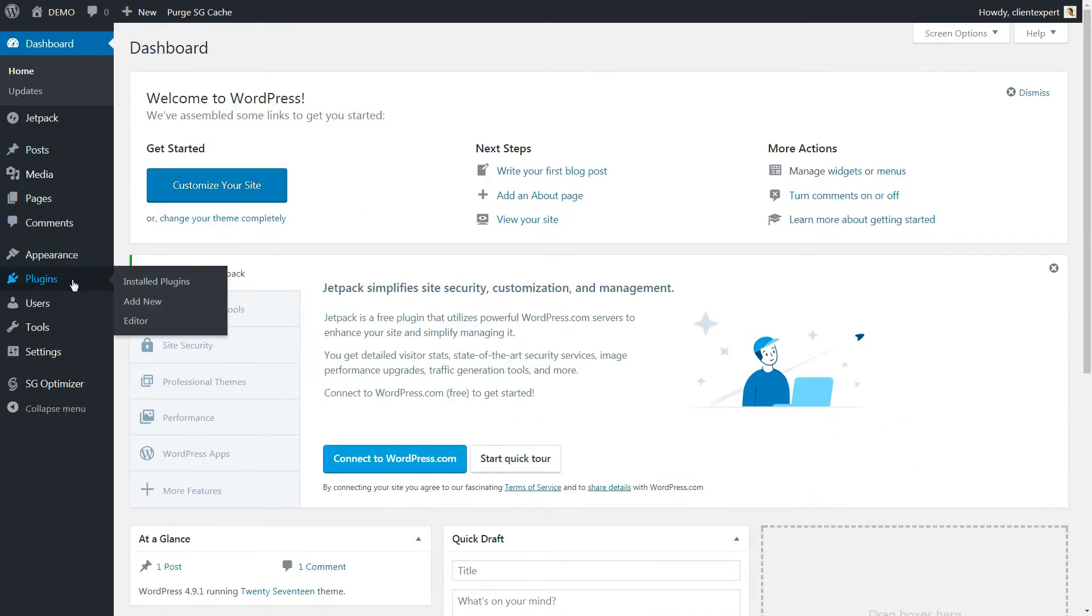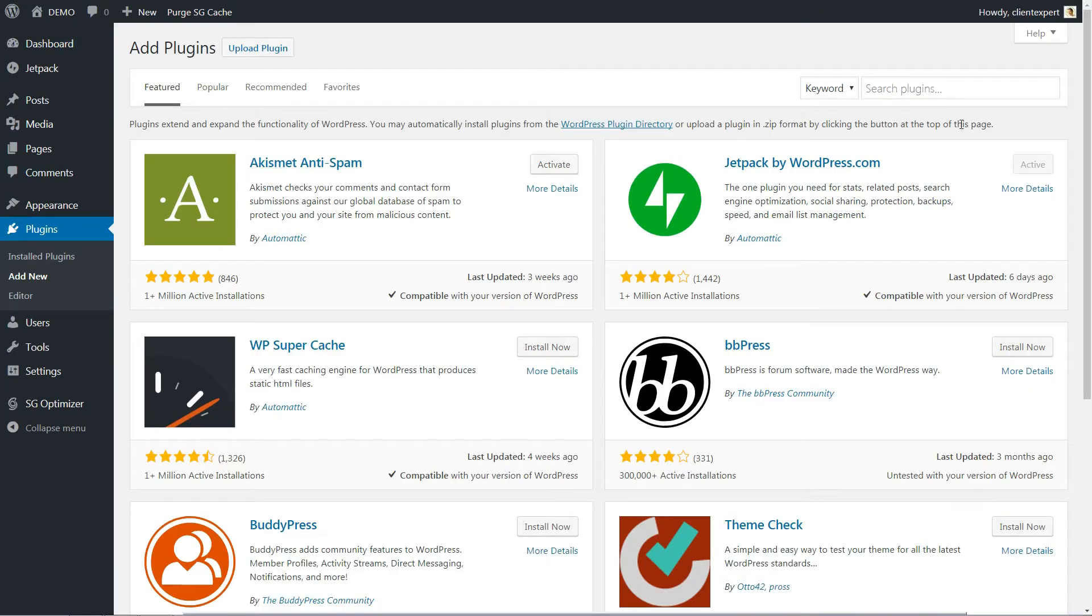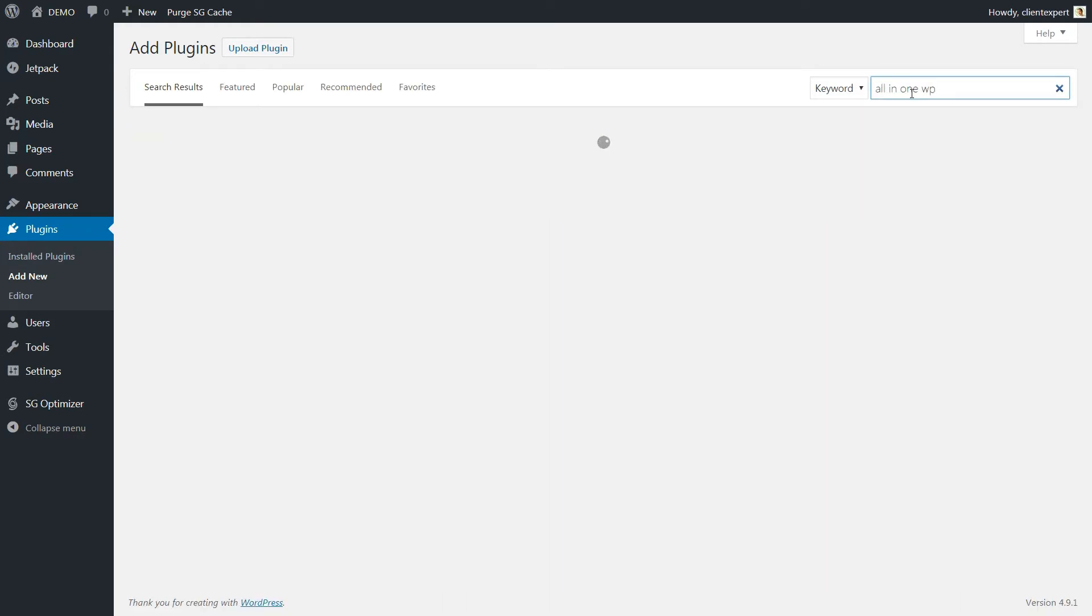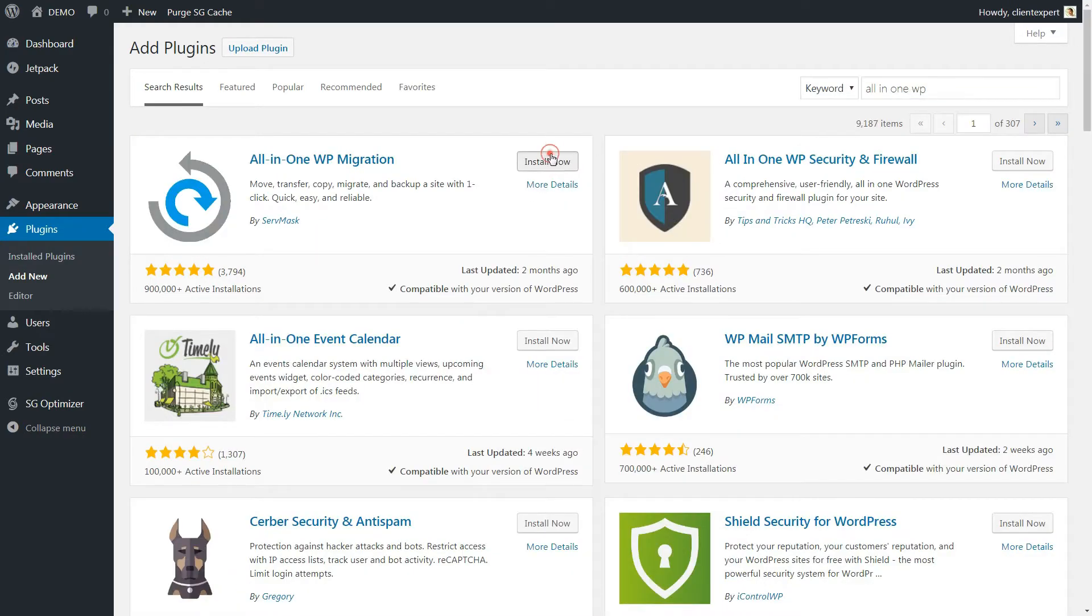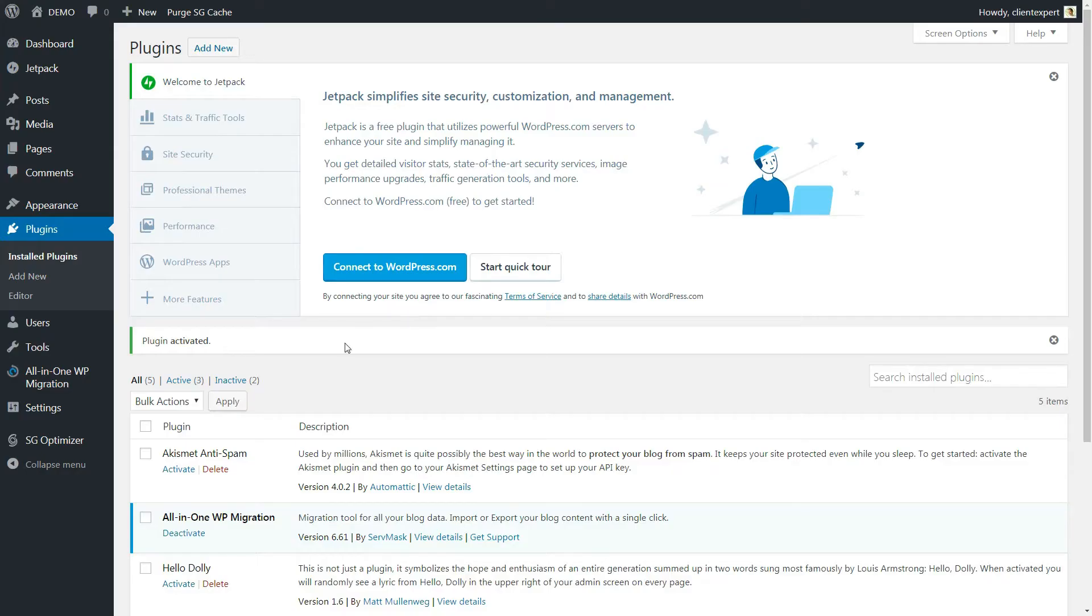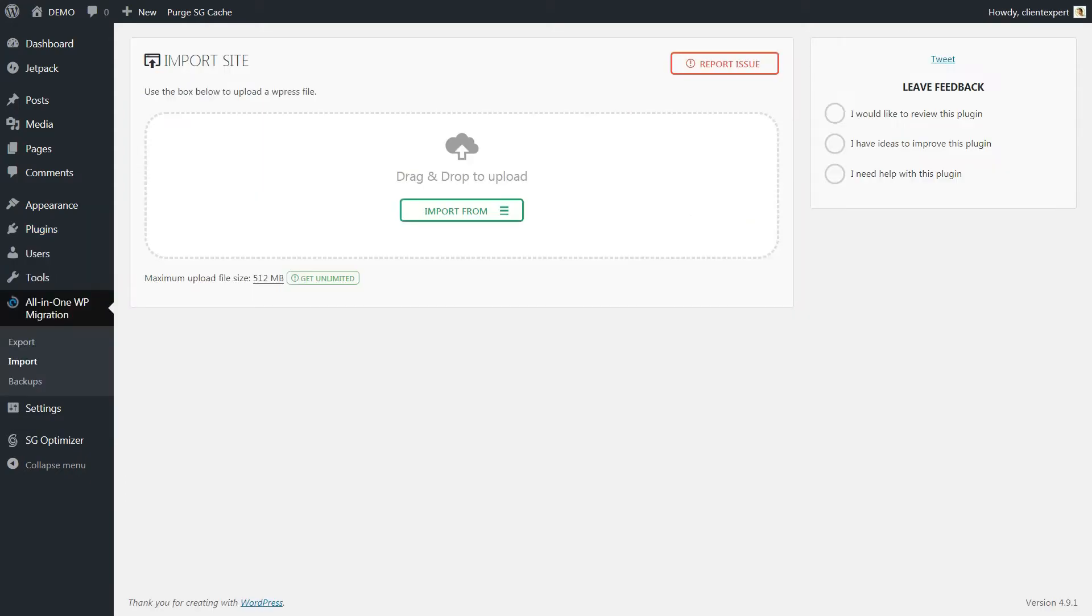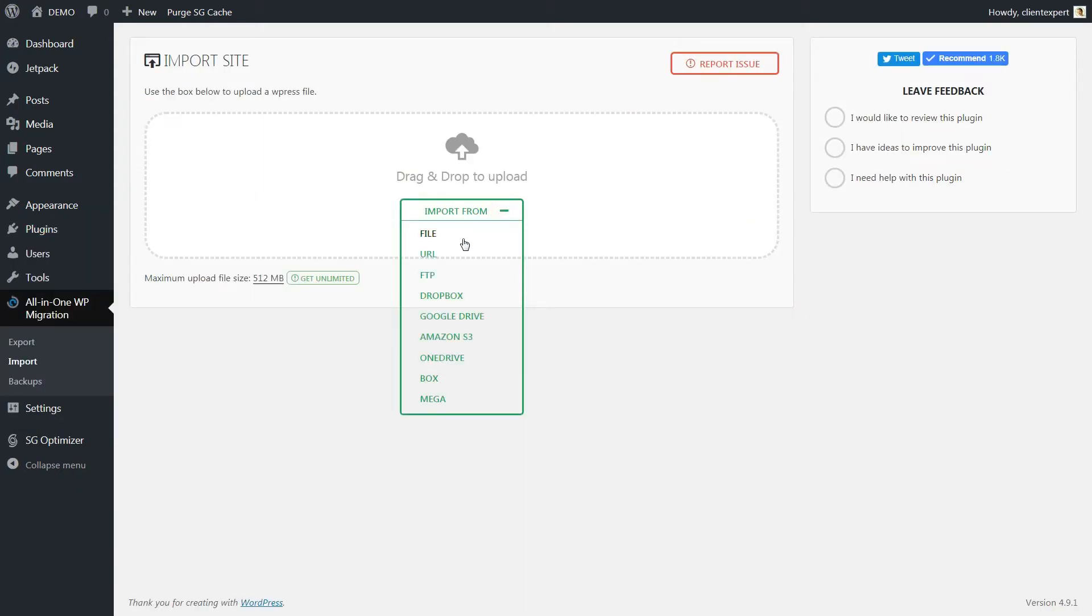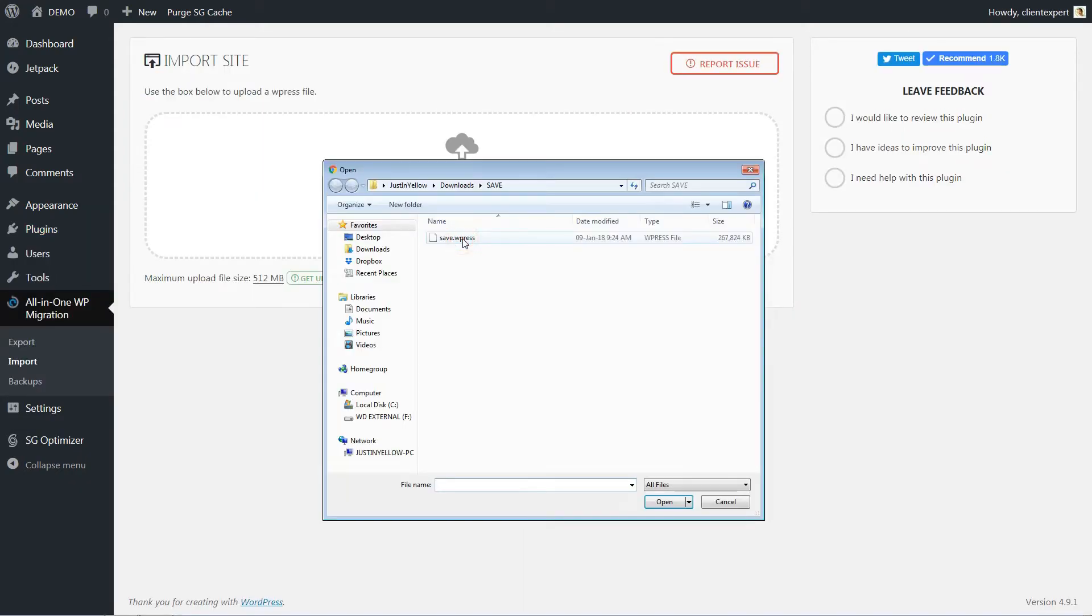Now, go to the Plugins menu and click Add New. Search for the All-in-One WP Migration plugin and click on the Install Now button. Activate it and then click Import, From File and Upload the file saved earlier.